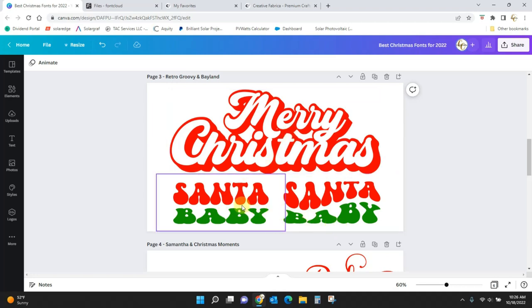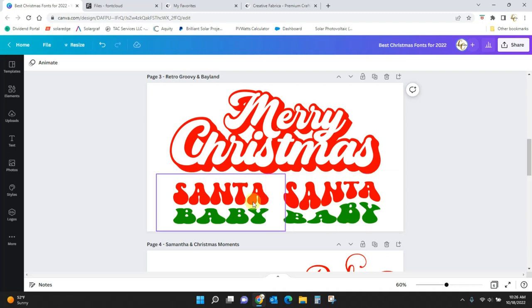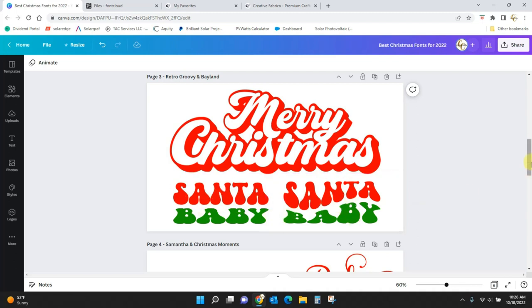This Retro Groovy, when you get it, it does come out straight like this, and I have added the curve to it. I've got a tutorial coming up where I'll show you how to do that. But just know, when you get this font, it will be straight. It won't be curved.